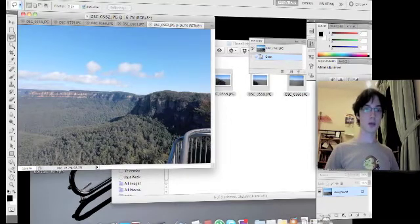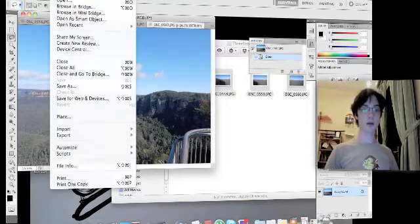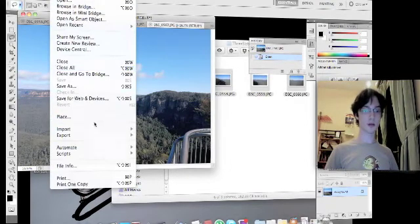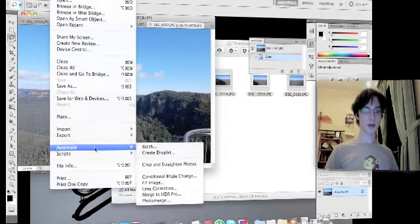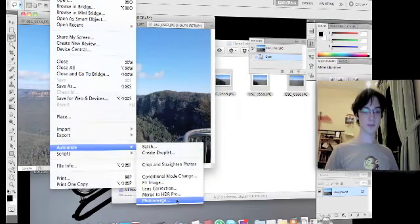Next, you're going to go to File, Automate, Photo Merge.